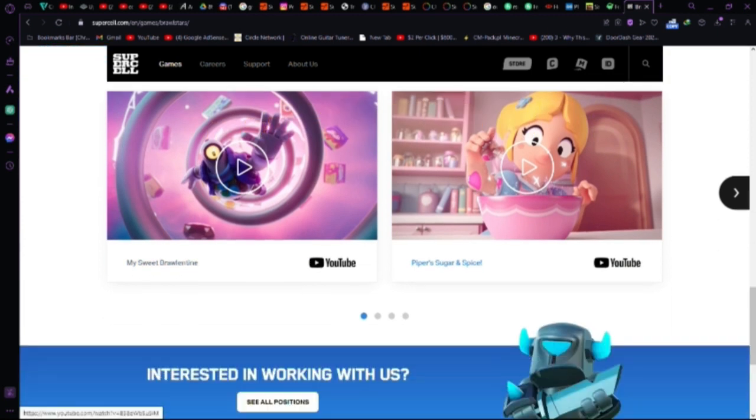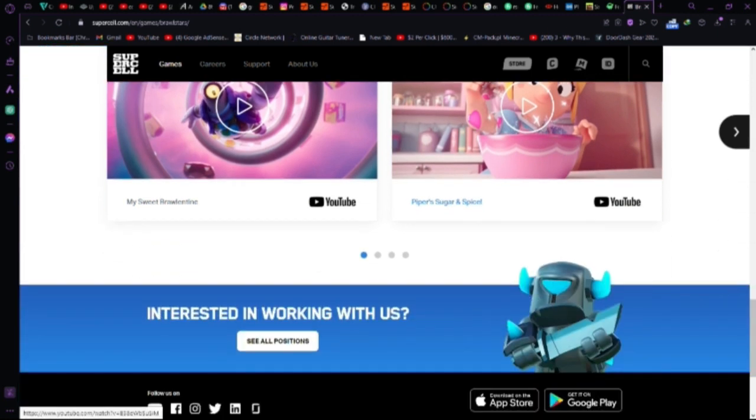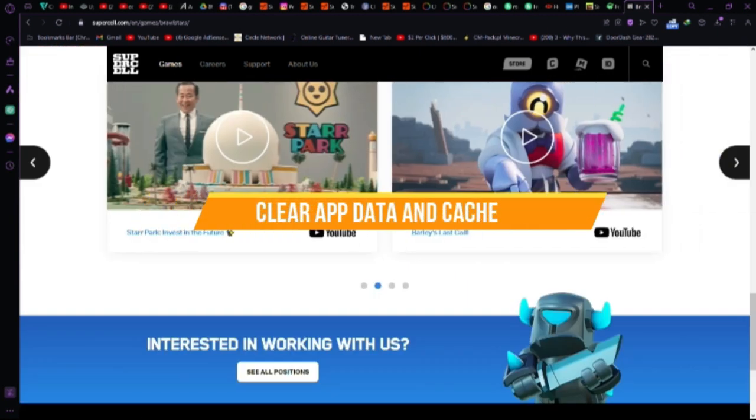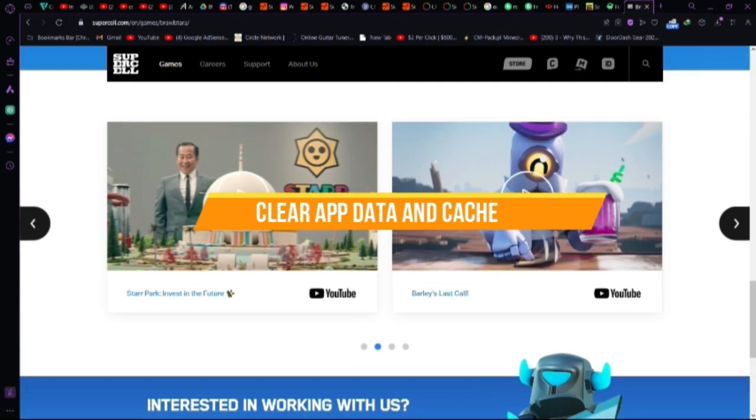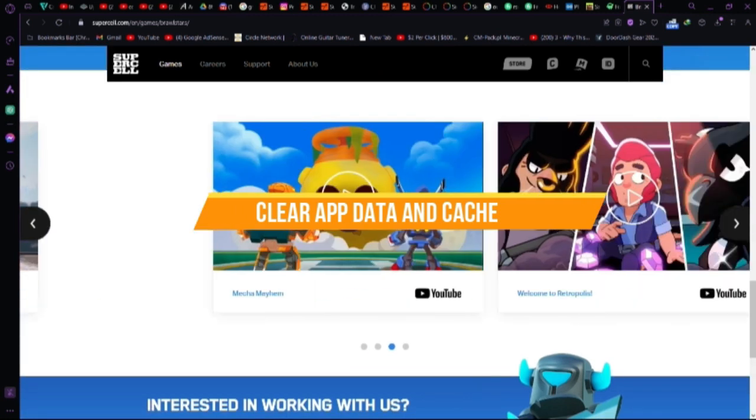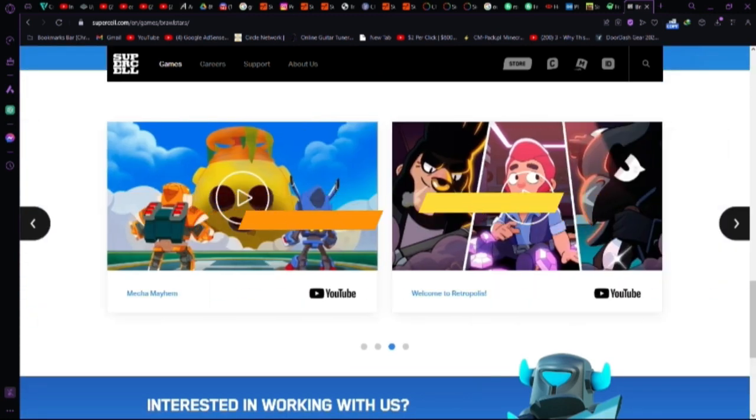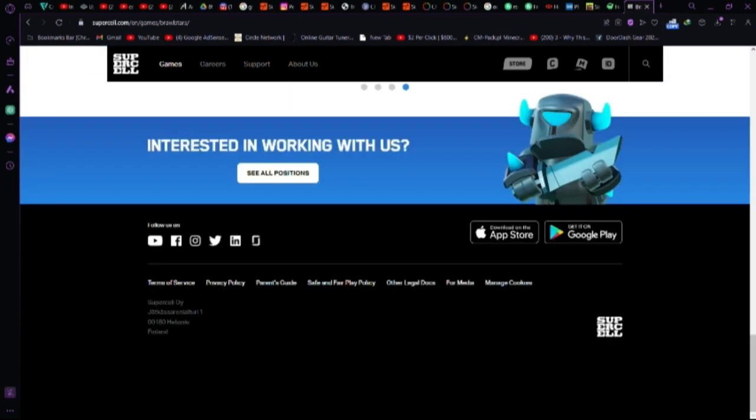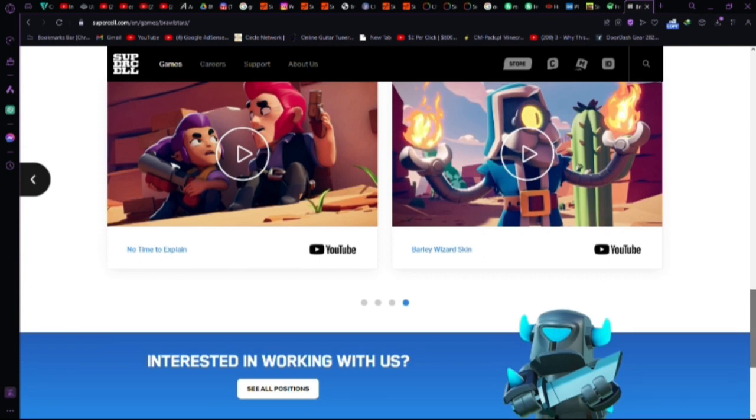Clear app data in Cache. Head to App Settings, find Brawl Stars, tap Storage, and clear data in Cache. Then, relaunch the game.